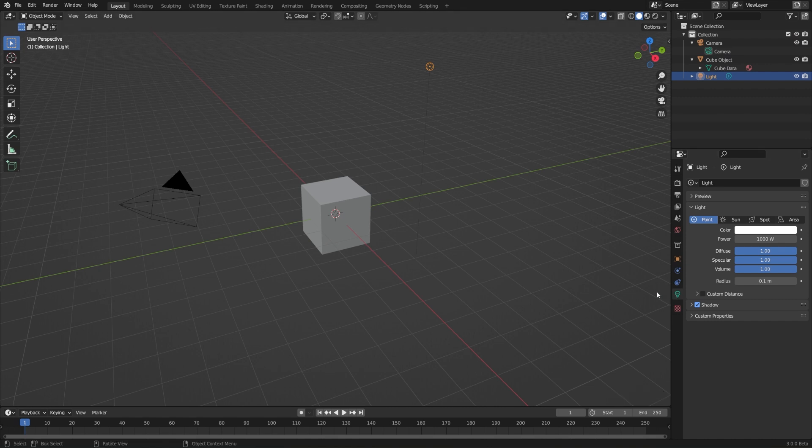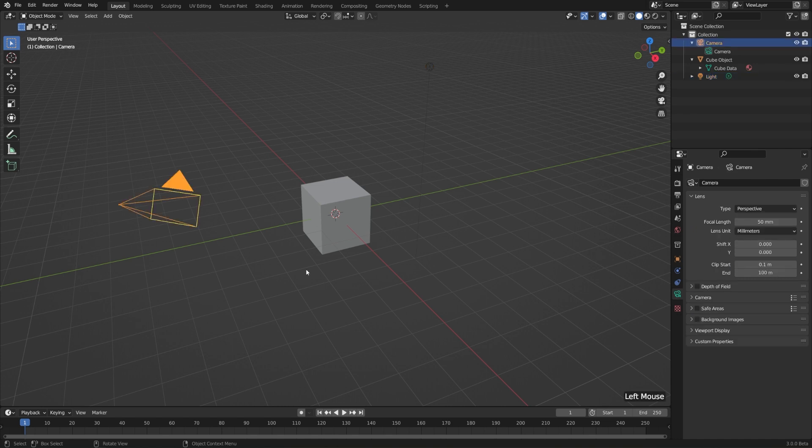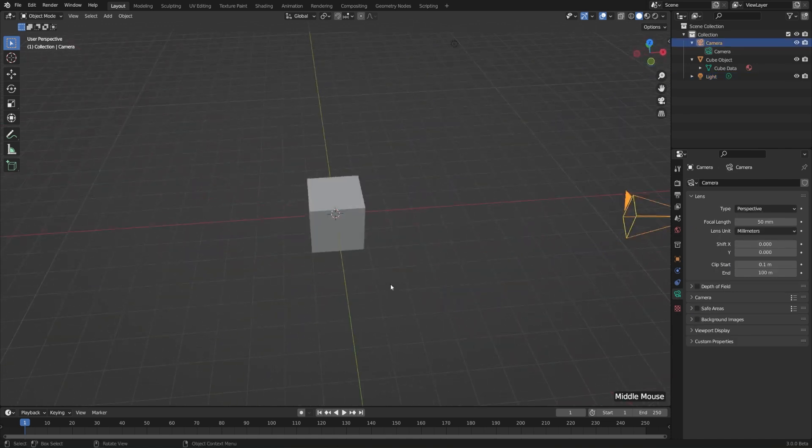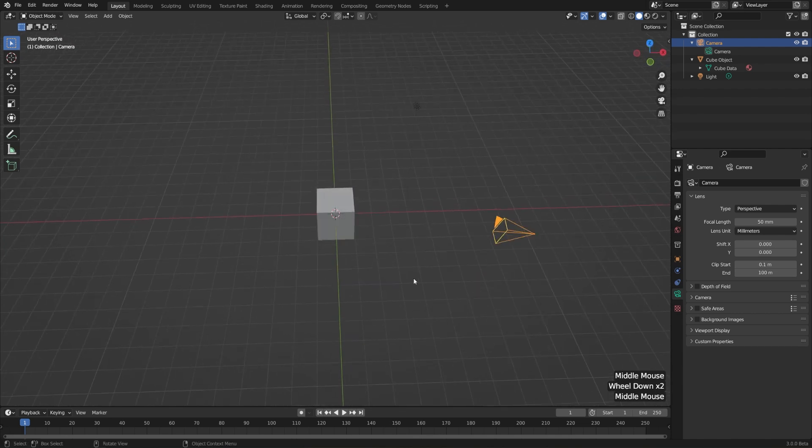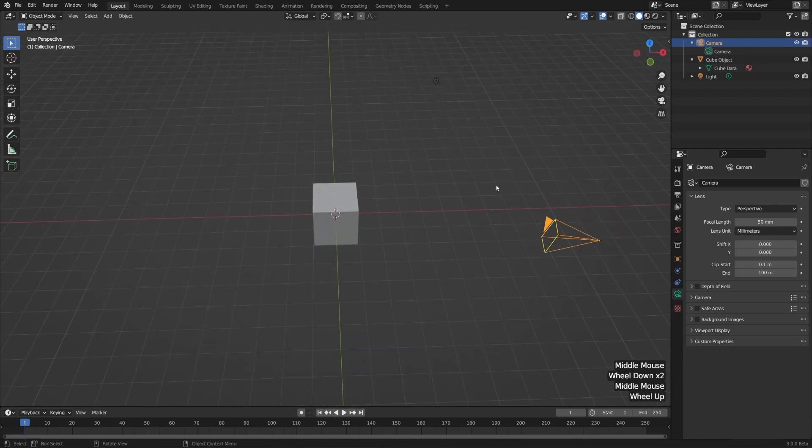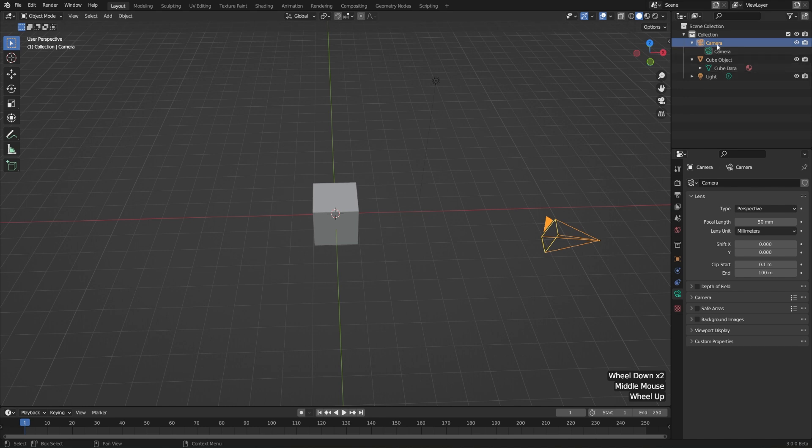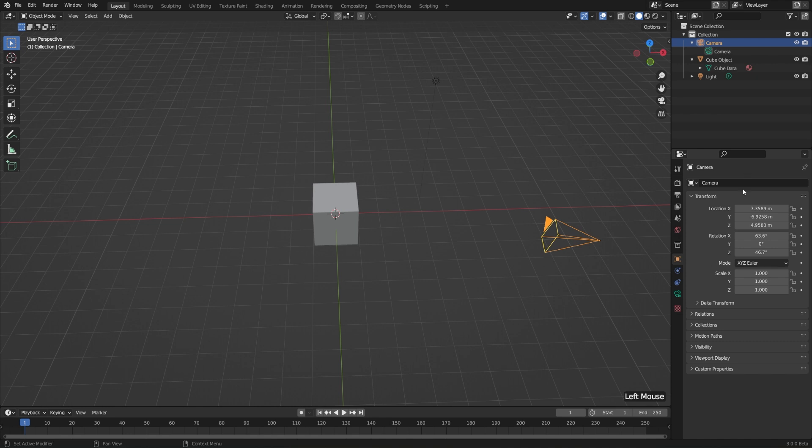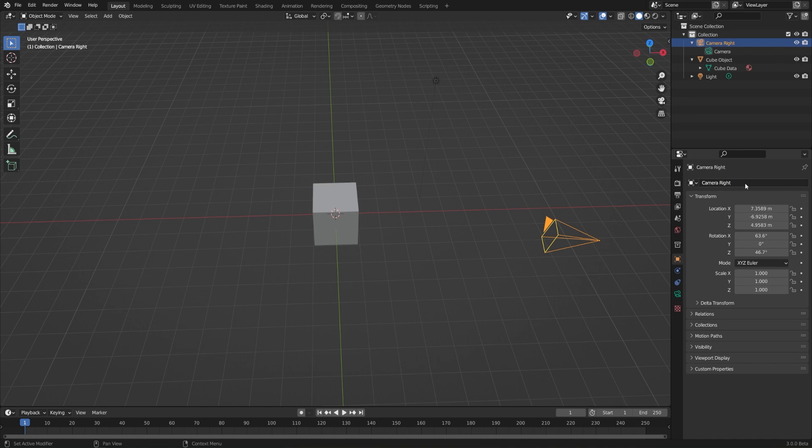Hopefully that makes sense. But let's make the difference between objects and object data a little bit more clear when it comes to our camera. Let's say we really like where this camera is in the scene. It's a little bit off to the right, so I'll just rename this to camera right. To do that, I can either double click the camera name in the outliner, or I can go to the object properties and just select this and just rename it to camera right.